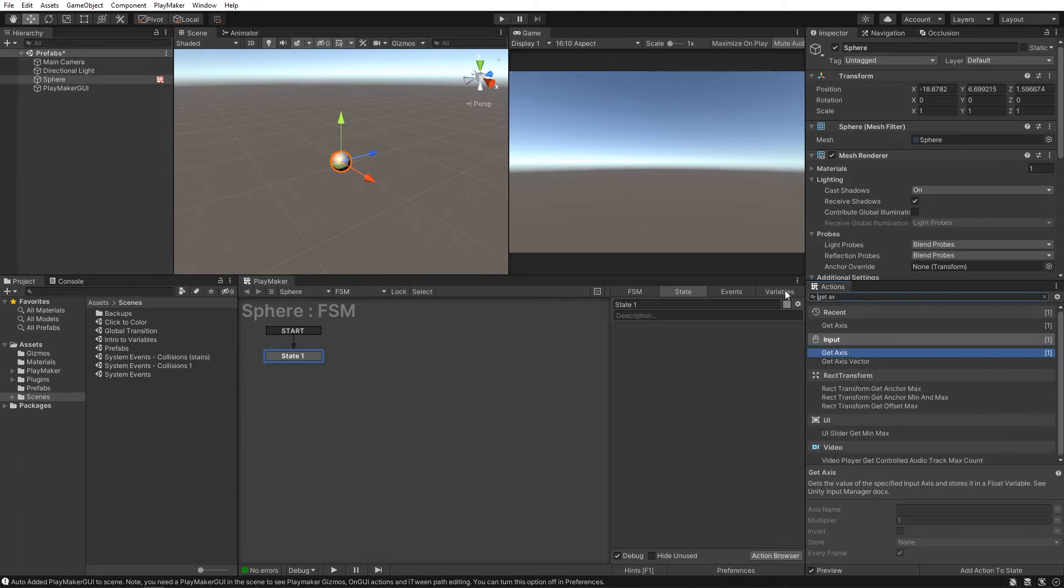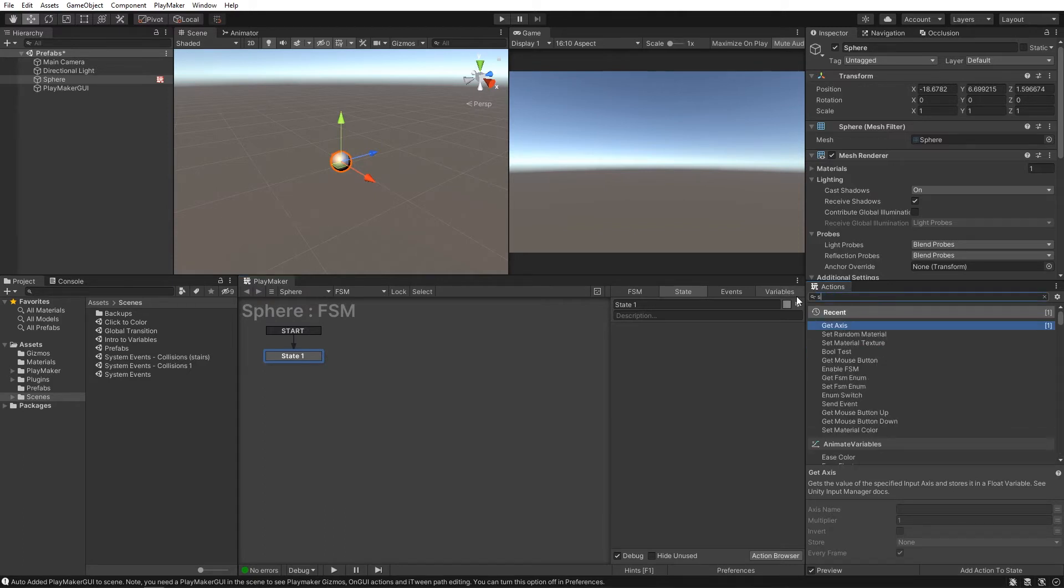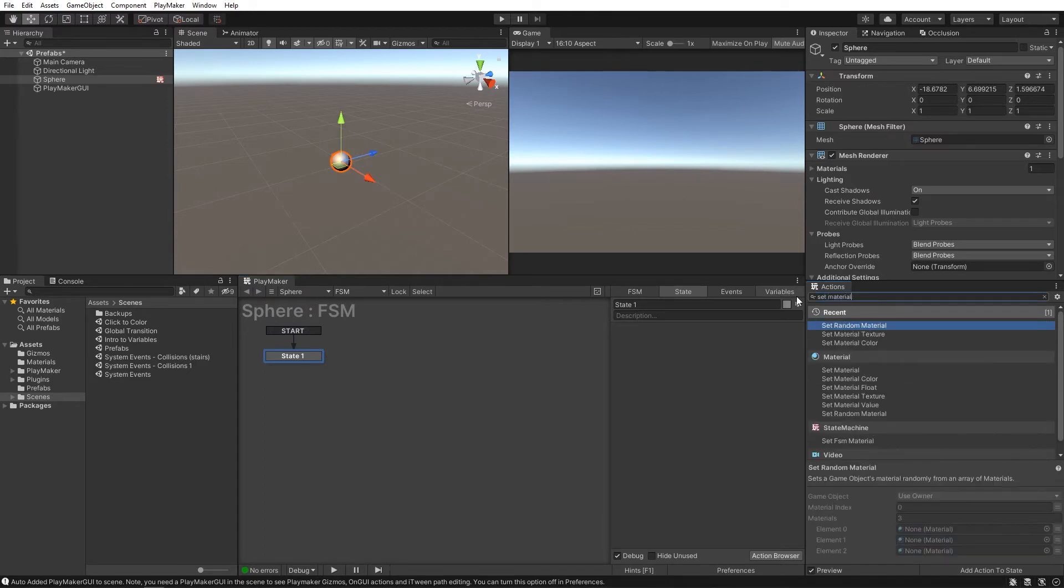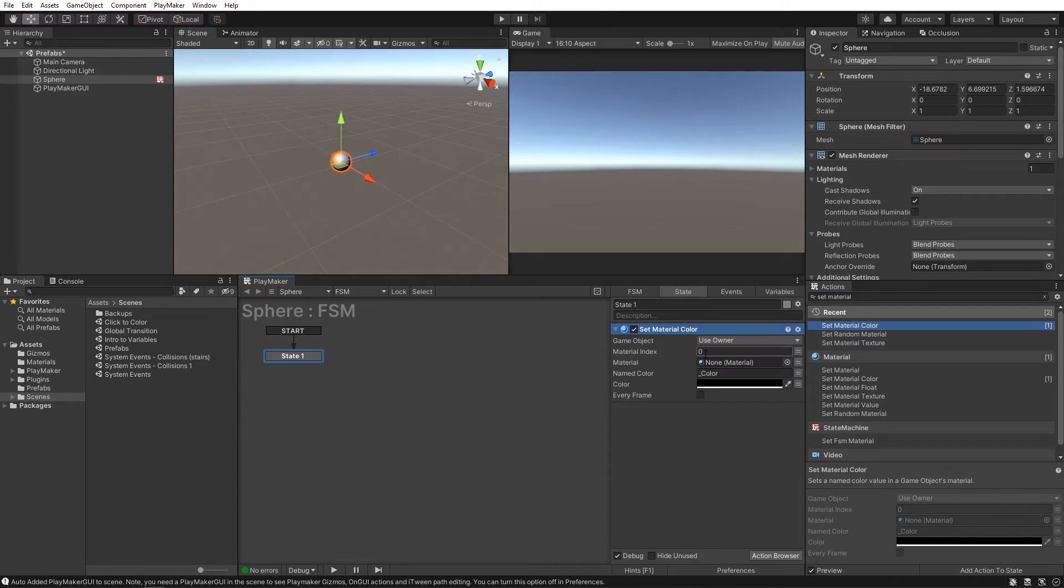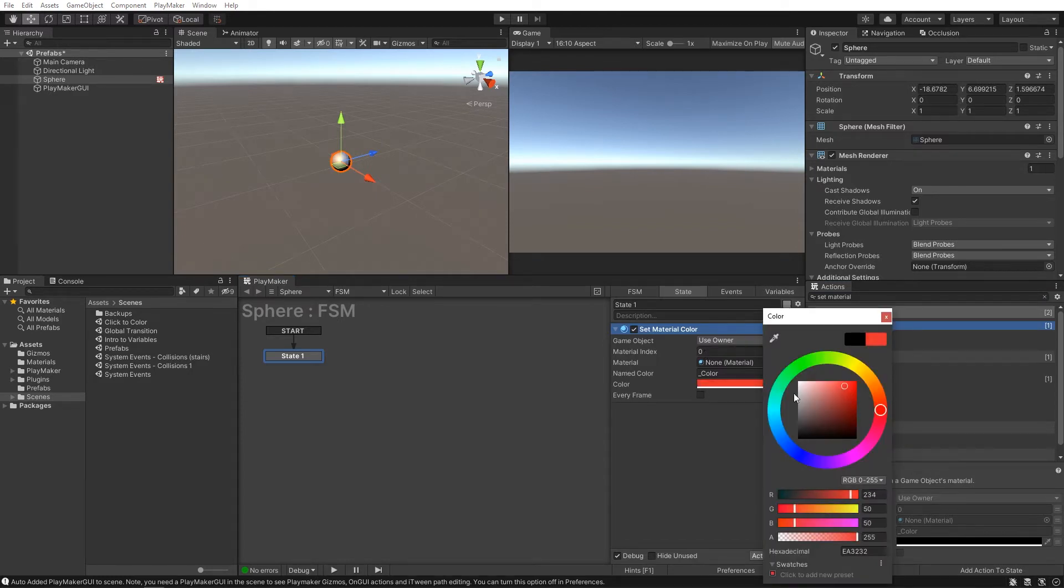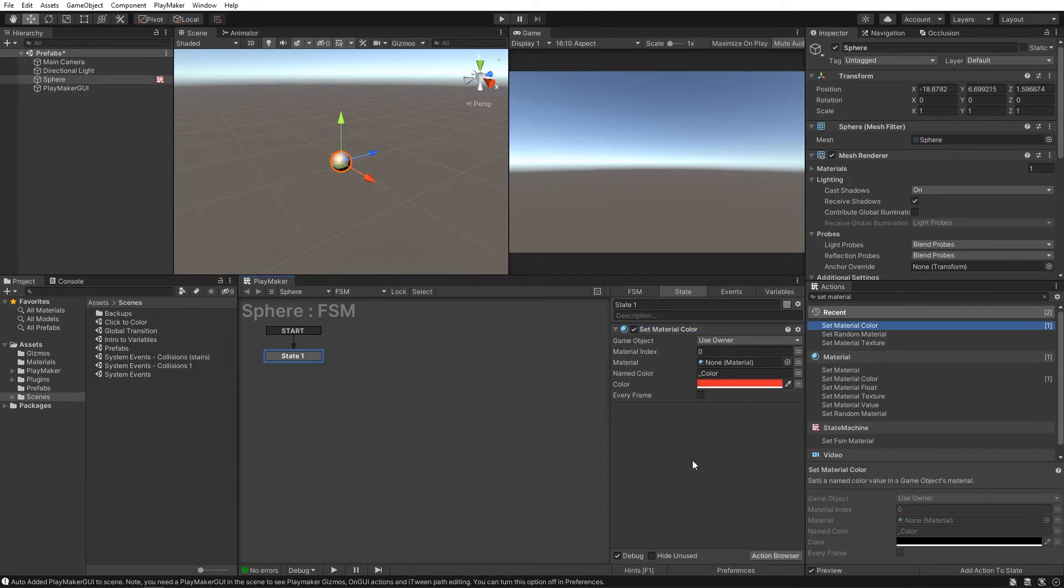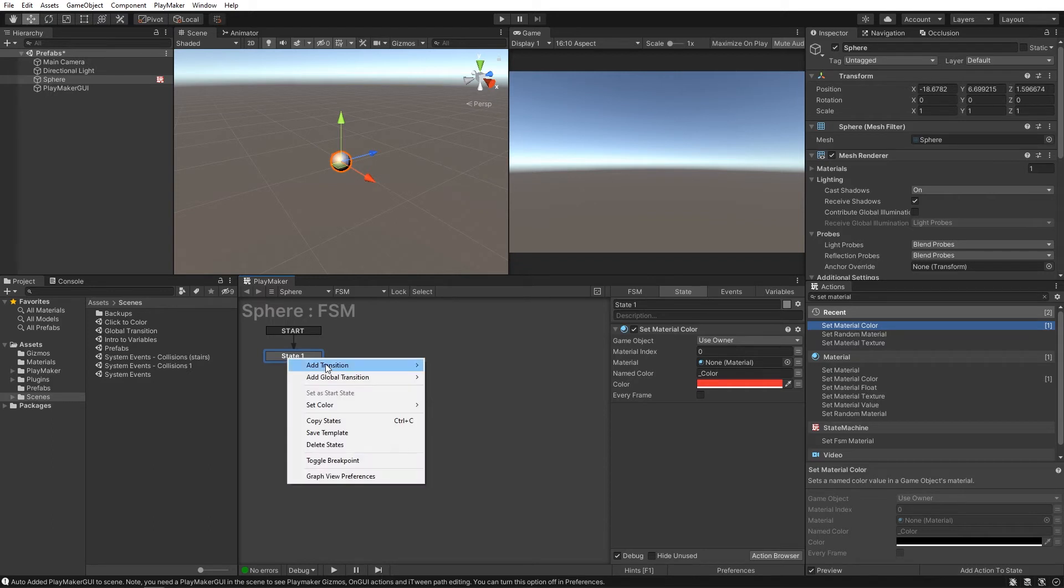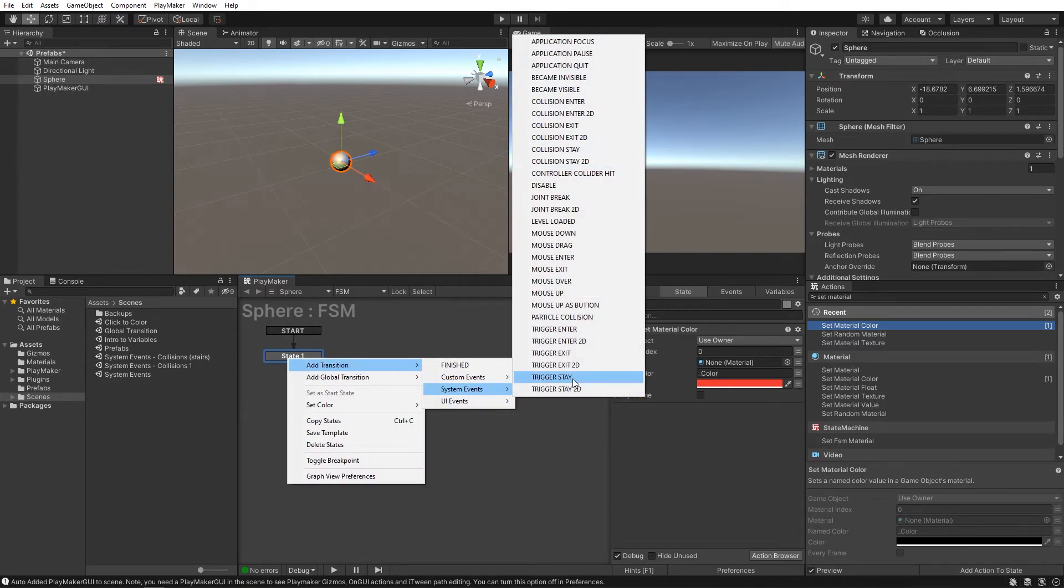put a set material color action on it, make it red, give this state a mouse down system event,